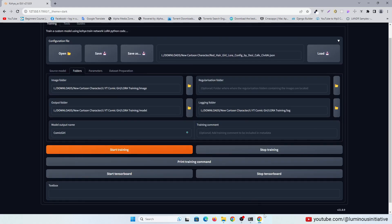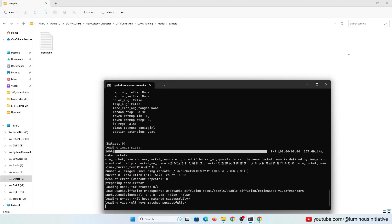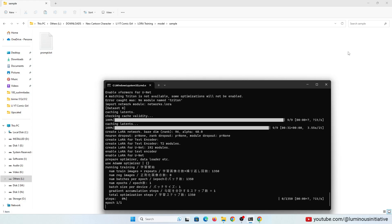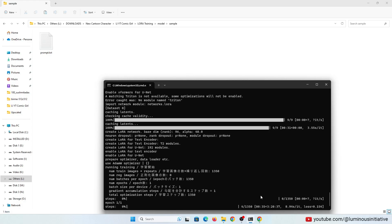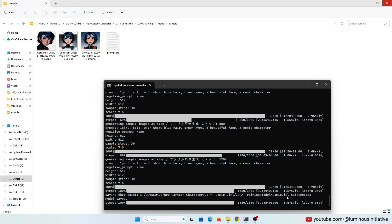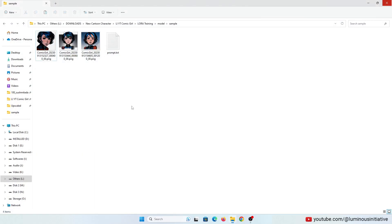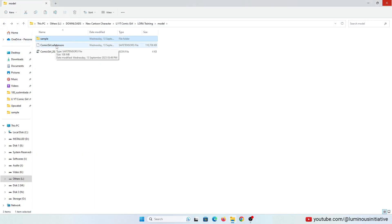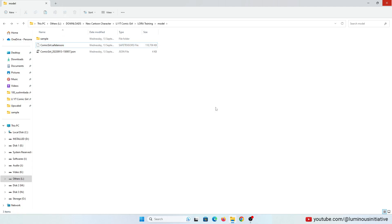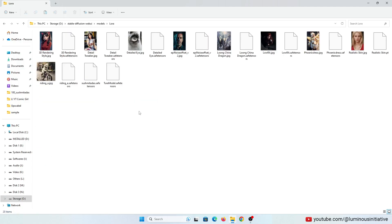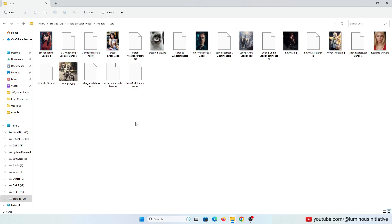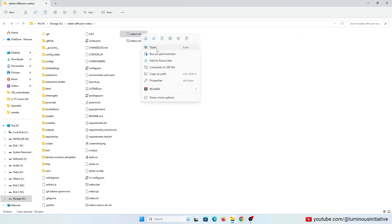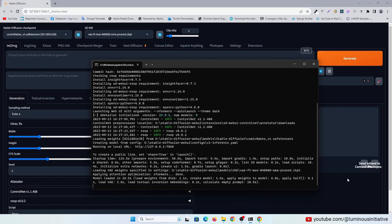LoRa training with 1500 steps can take almost half an hour depending on your hardware. After completing the training process, it will save a LoRa file in the model folder. Let's copy this LoRa file into our Stable Diffusion Web UI models slash LoRa folder. Now it's time to check our LoRa.